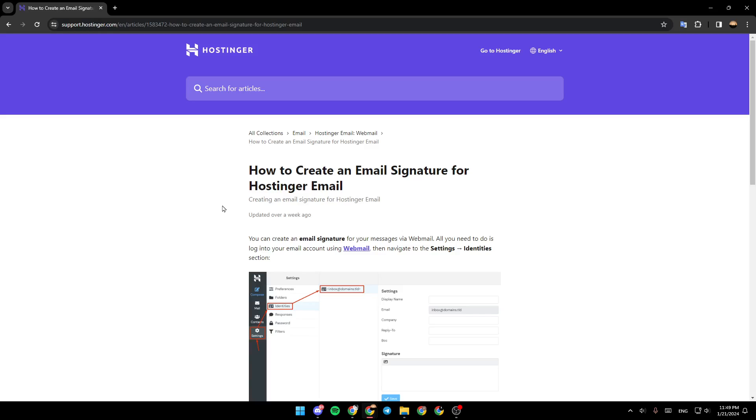As you can see, right now I am in support.hostinger.com, but I found a guide that explains how to create an email signature for Hostinger email.